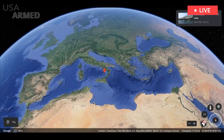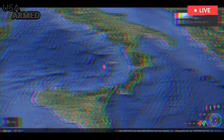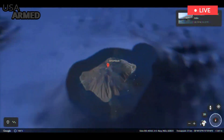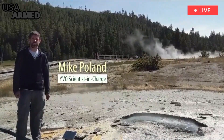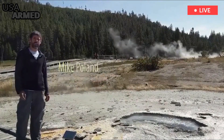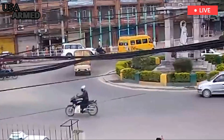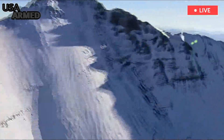The U.S. Geological Survey estimates that the last major eruption at Yellowstone occurred more than 630,000 years ago, although the volcano has produced smaller eruptions since then, the most recent being about 70,000 years ago.